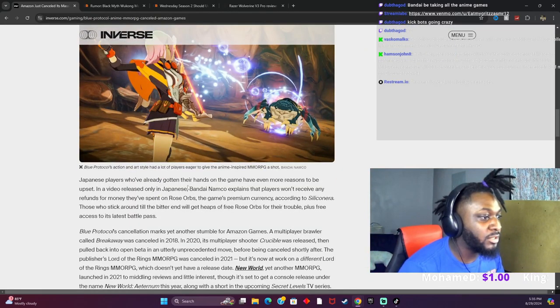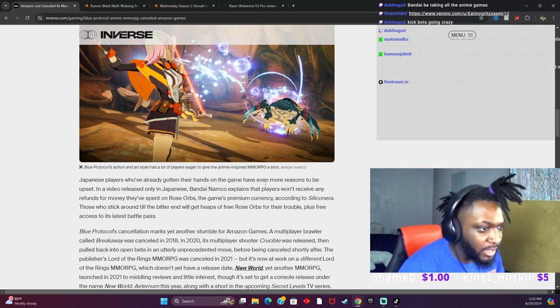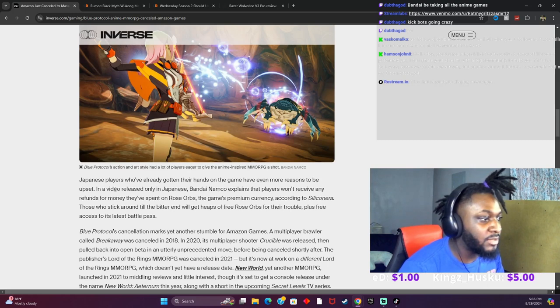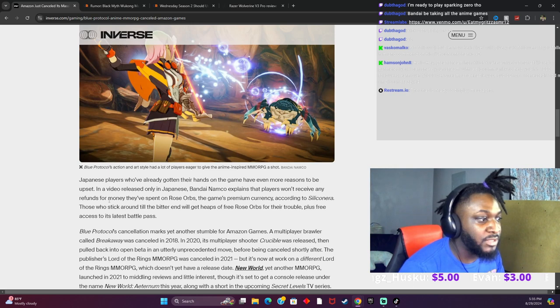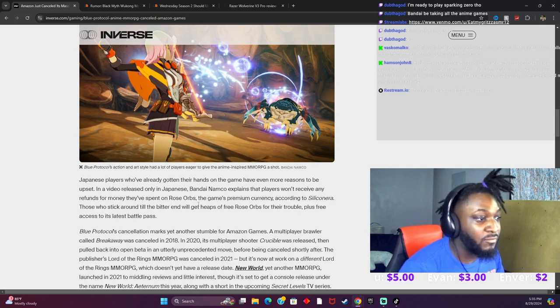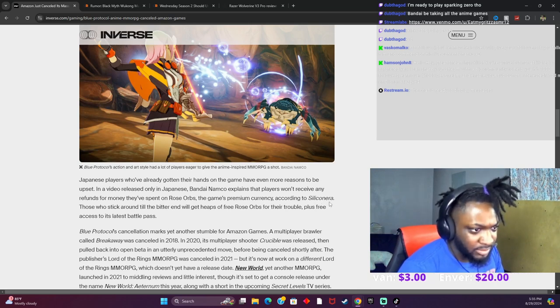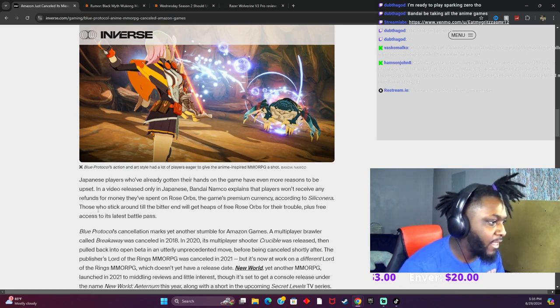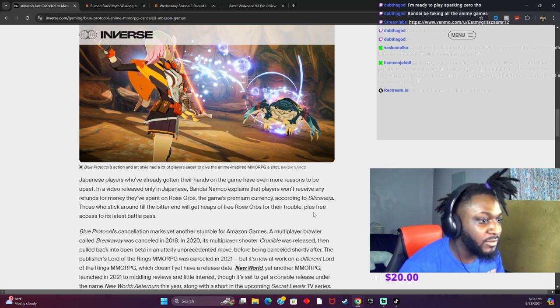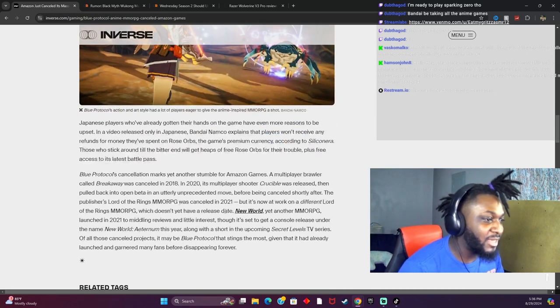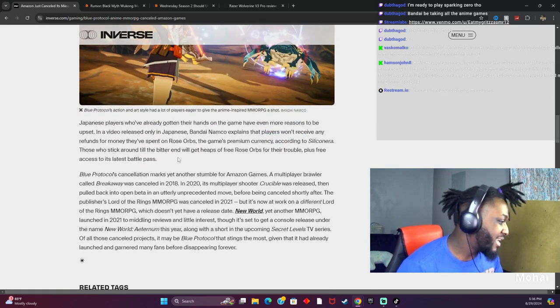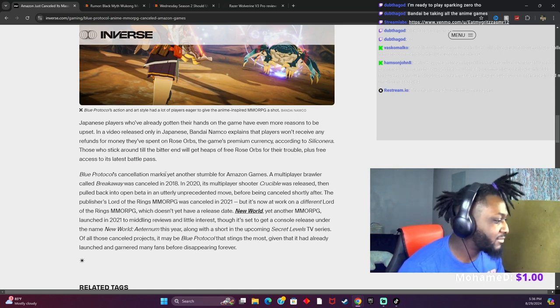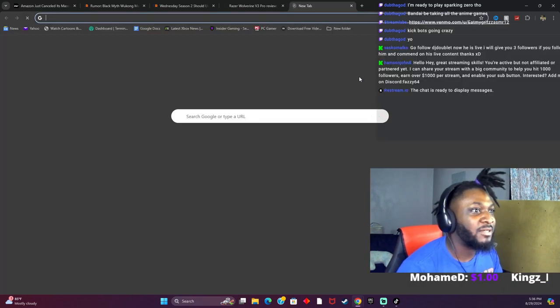Japan's players who've already gotten their hands on the game have even more reason to be upset. In the video released only in Japan, Bandai Namco said that players won't receive any refund for money they spent on Rose, the game's premium currency, according to Siliconera. Those who stick around to the bitter end will get heaps of free Rose, so that's free access to its latest battle pass. Man, yeah, I'm ready to play Sparking Zero though. Isn't that already out? On my trip, man, when did they come out?